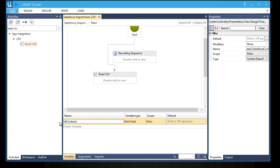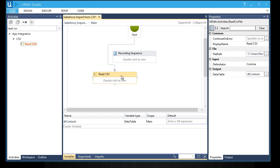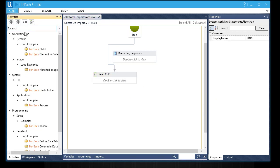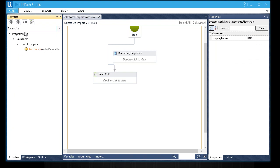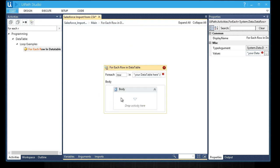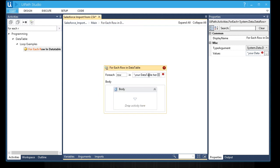Next, we will create an activity that will fetch the data from the CSV file. Let's find for each row in data table in the Activities bar. What it does is it will perform a loop to pick up all the data from the data table in each row. Let's change the reference variable by changing this into DTContacts.